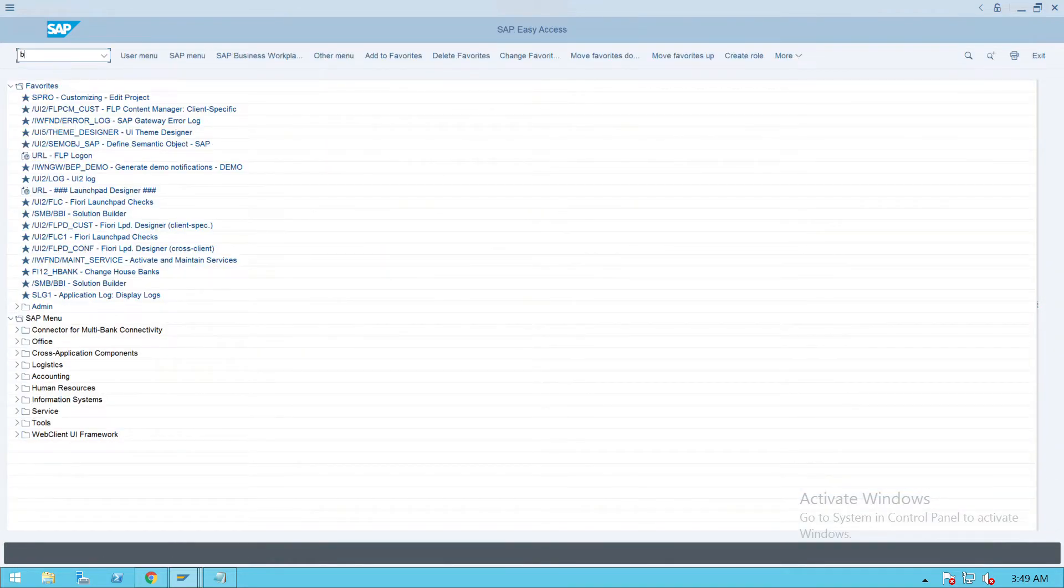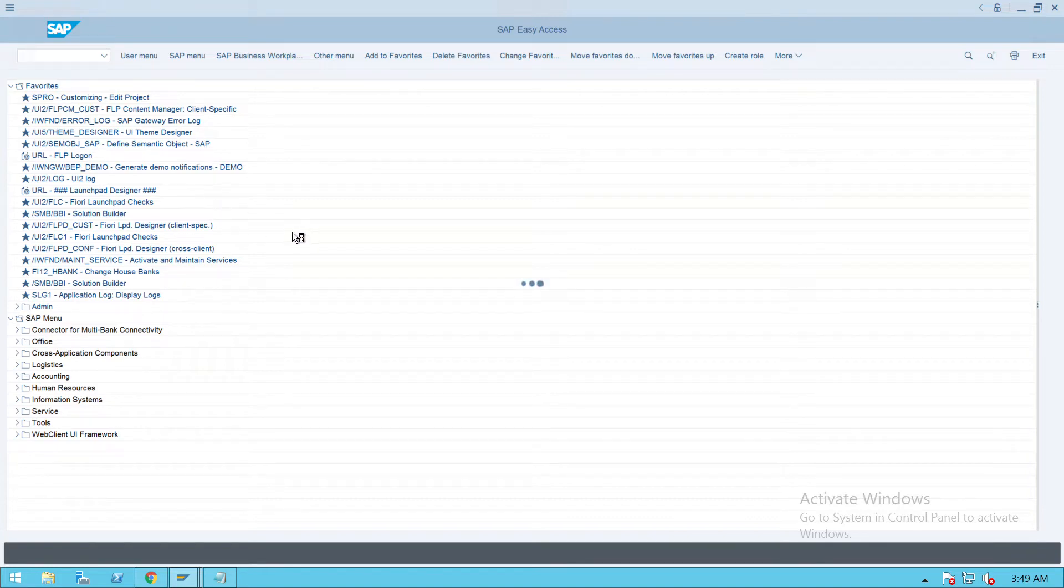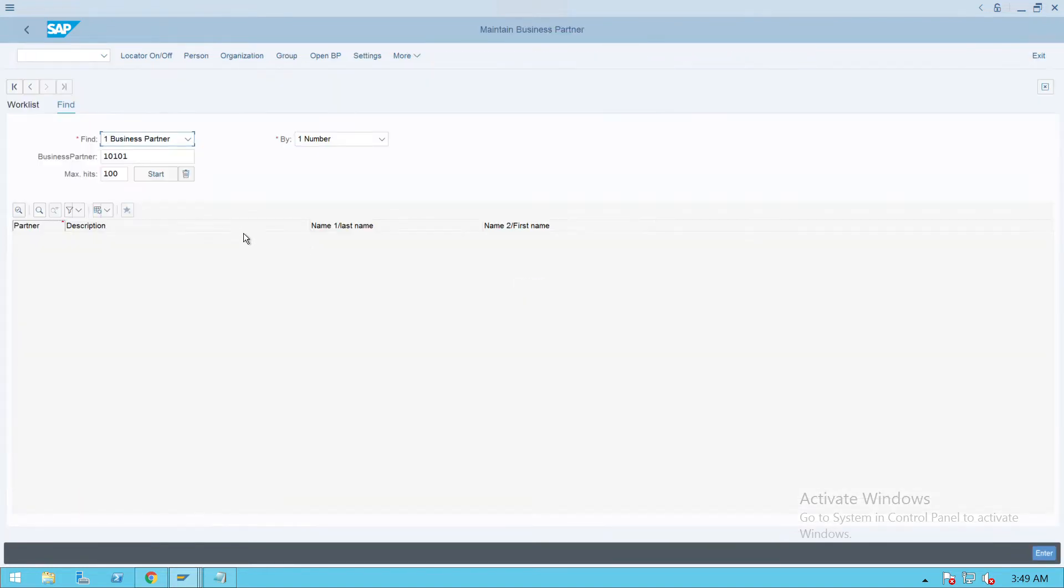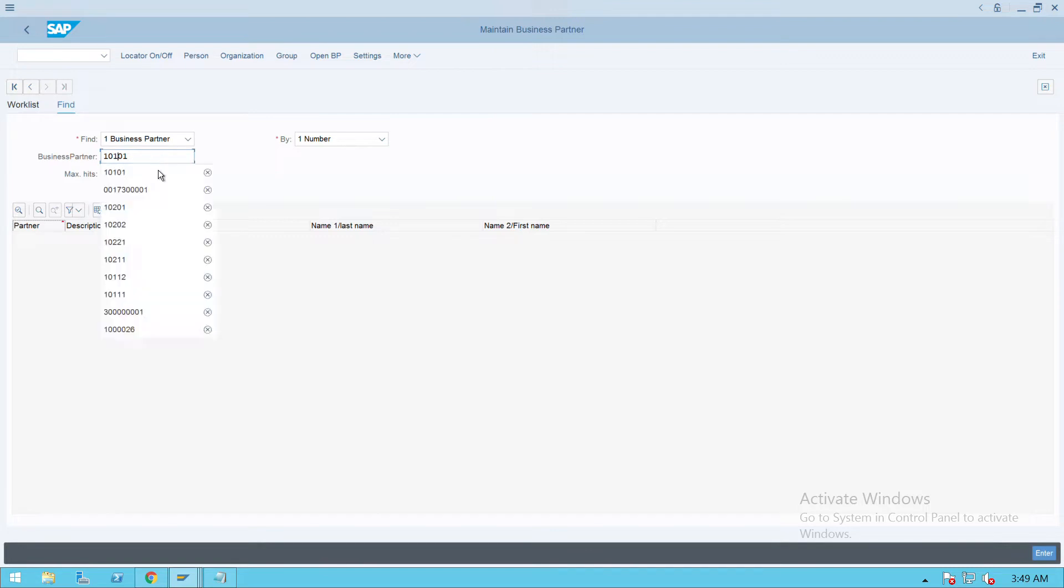Go to transaction code BP. Give the business partner as S7001 and press enter.